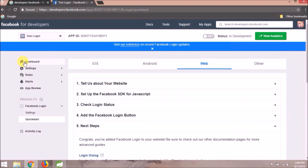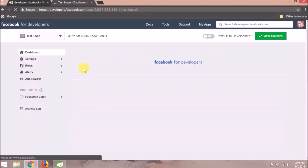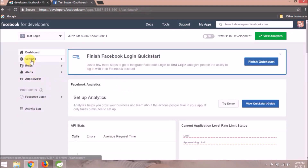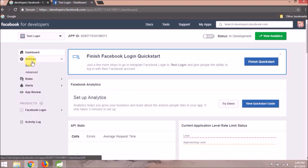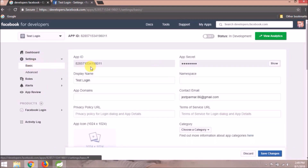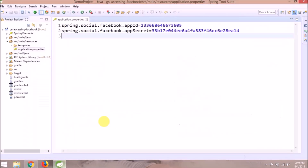For application-related information, click on Dashboard, then click on Settings and click on Basic. As you can see, the app ID and app secret keys are available here. So let's copy those and use them in our application.